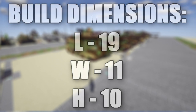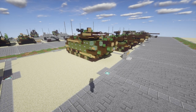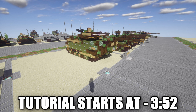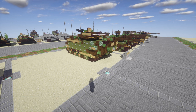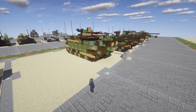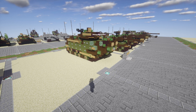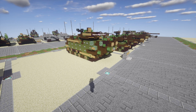The AAV is a fully tracked amphibious landing vehicle manufactured by US Combat Systems, previously by United Defense, a former division of FMC Corporation. It is the current amphibious troop transport for the United States Marine Corps, used by Marine Corps assault amphibian battalions to land the surface assault elements of landing forces and their equipment in a single lift from assault shipping during amphibious operations to inland objectives.